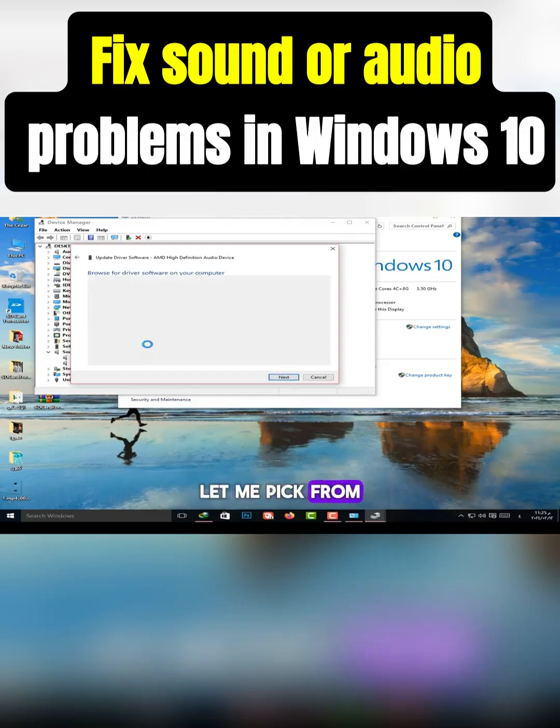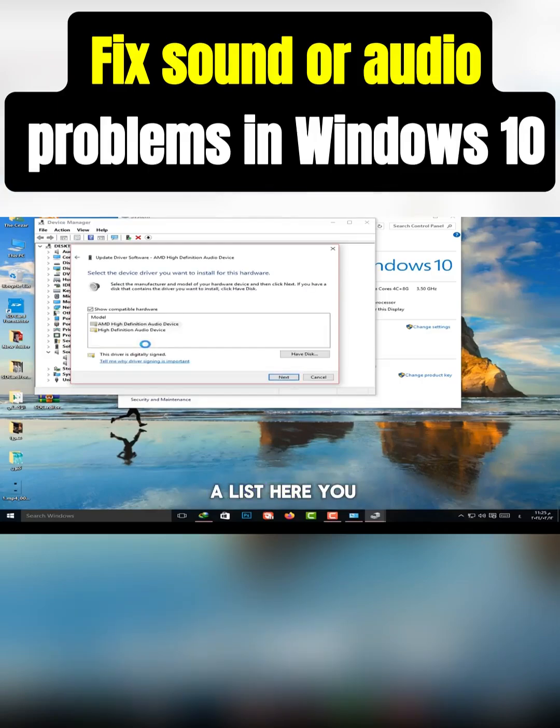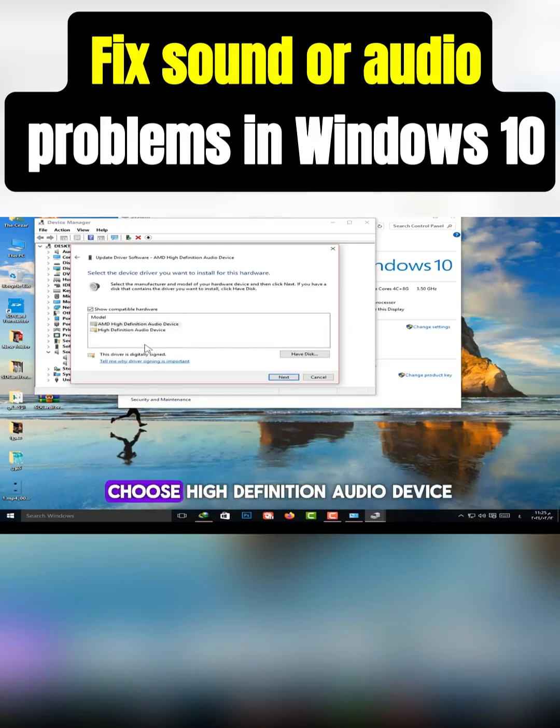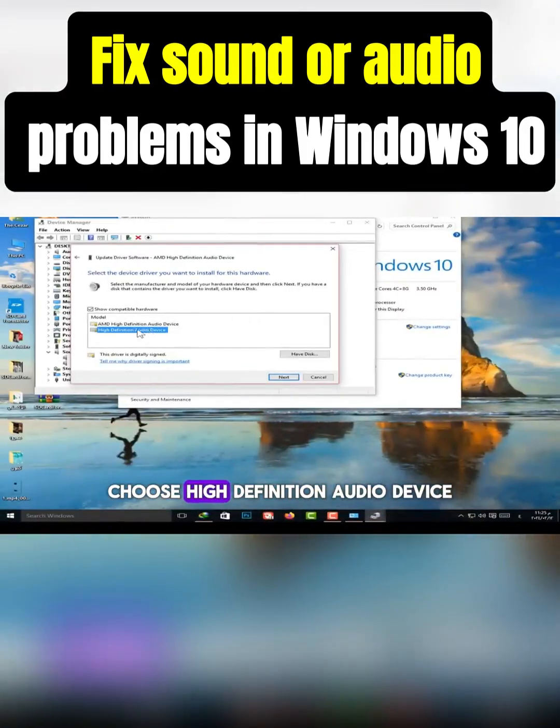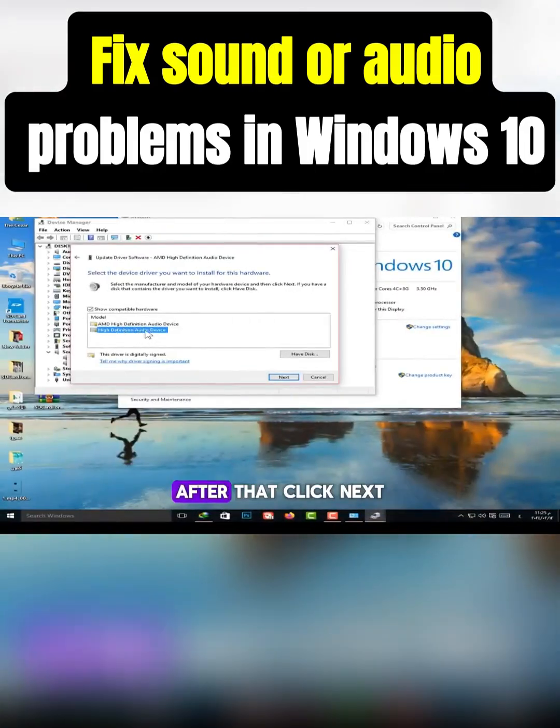Let me pick from a list, here you will see two options. Choose High Definition Audio Device. After that, click Next.